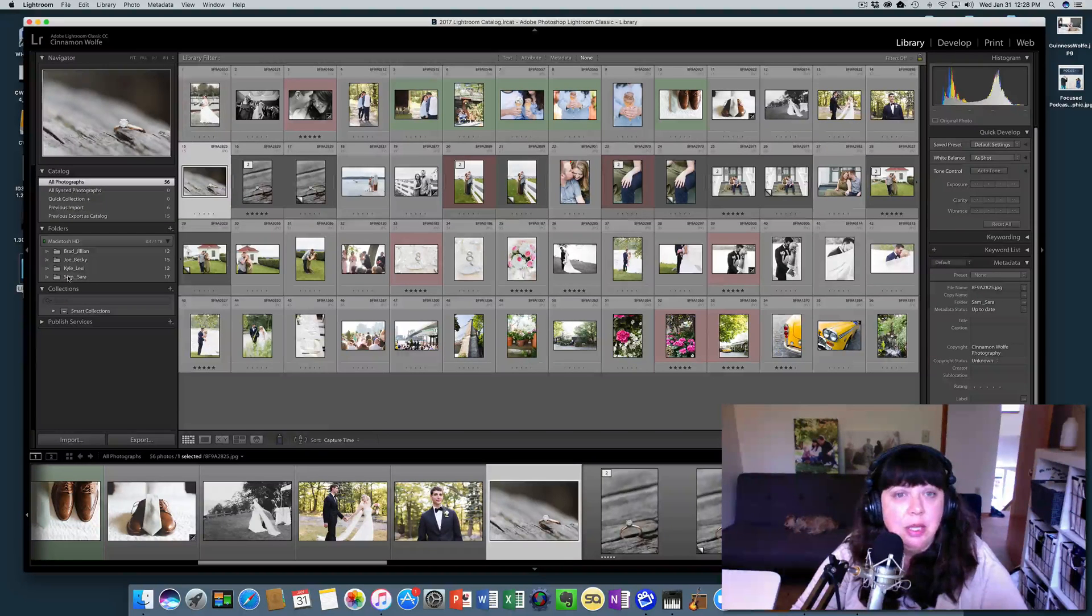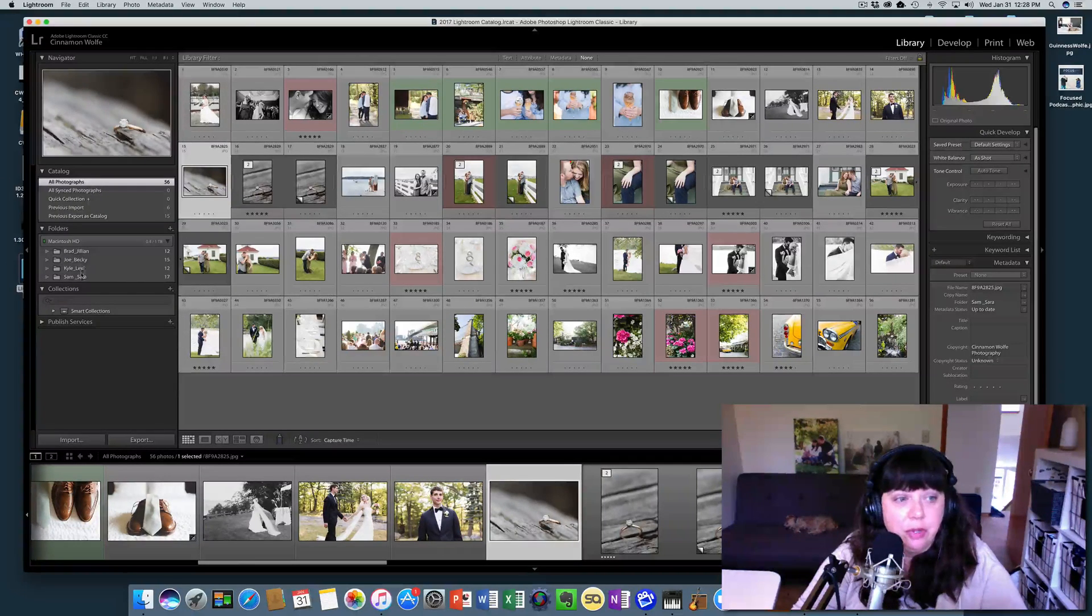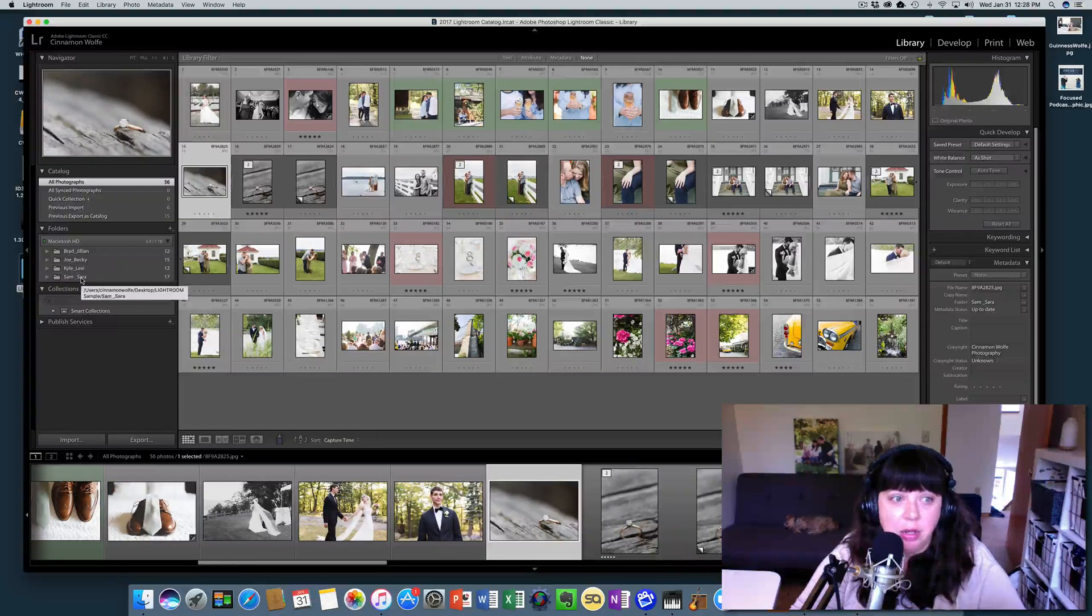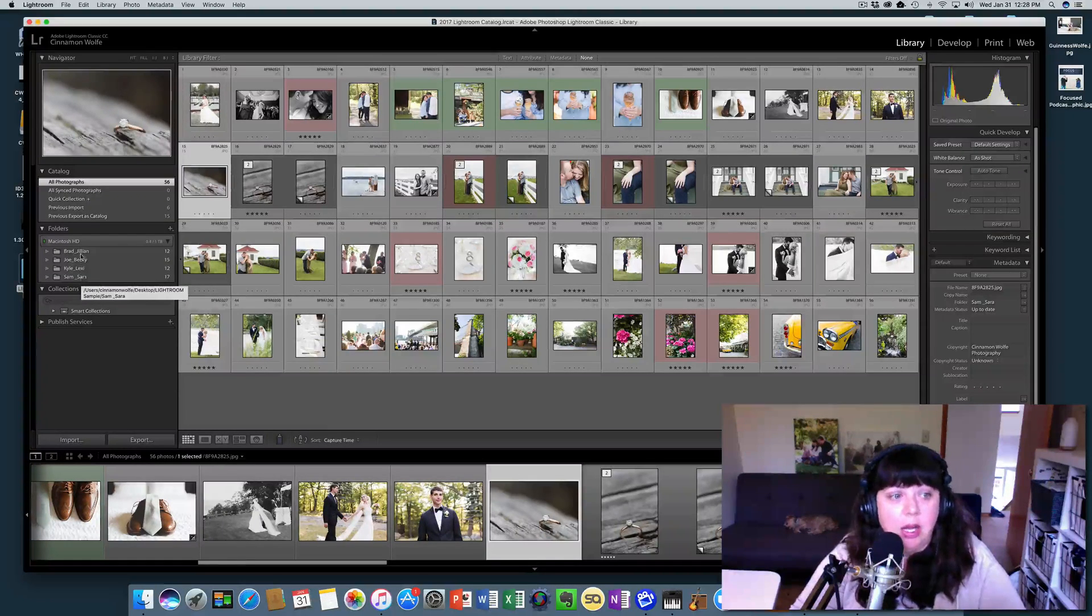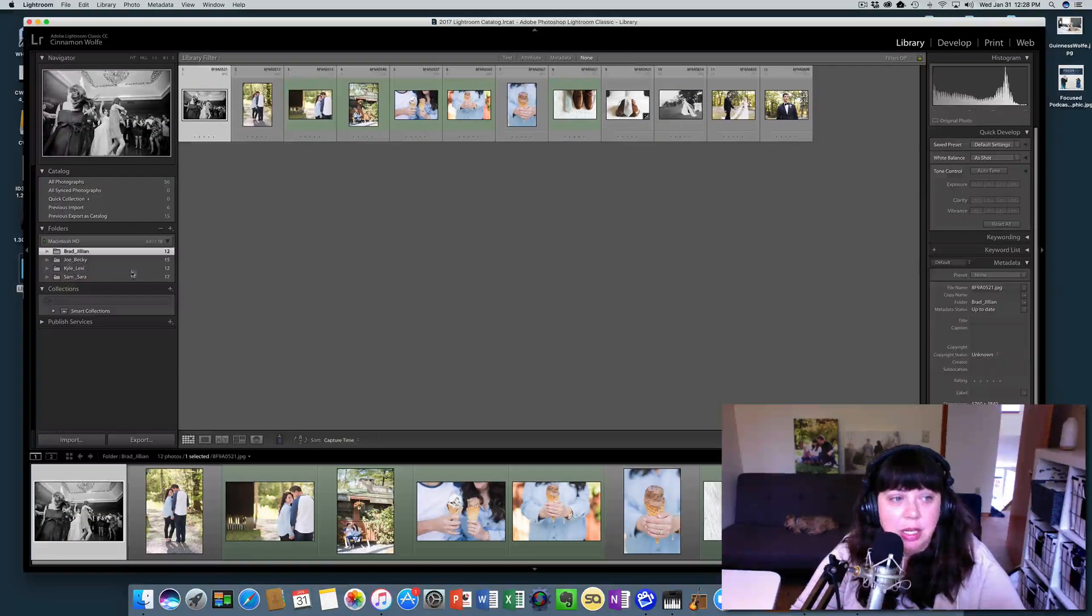So you can see here in this 2017 Lightroom catalog, we have four different sessions that are currently in this catalog right now. You know, some edits have already been done.